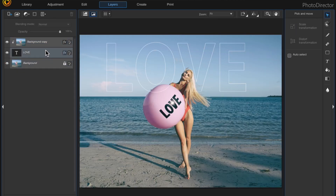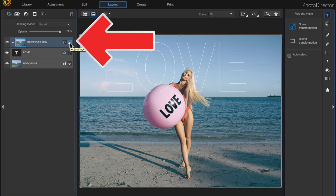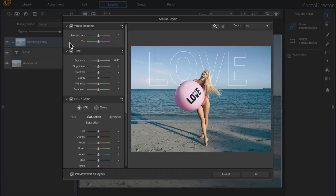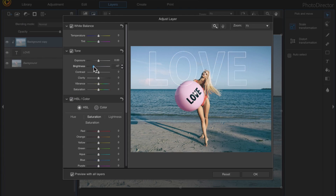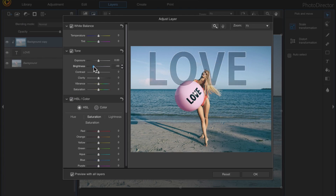Then I'll click onto my top layer again and this time I'll choose the adjust layer icon to the right of the effects icon. I'll make sure the preview with all layers button is checked, then I'll change the brightness and anything else I want to change, and click OK.